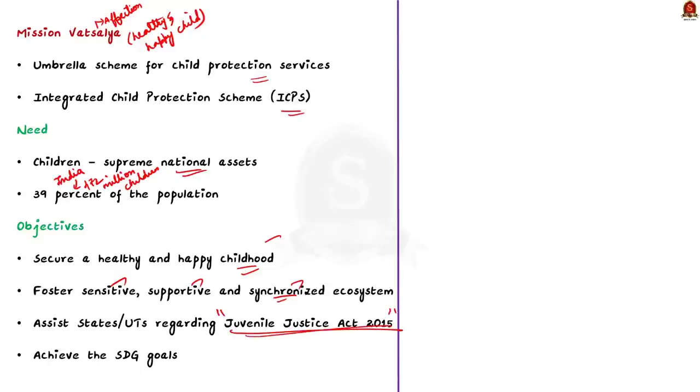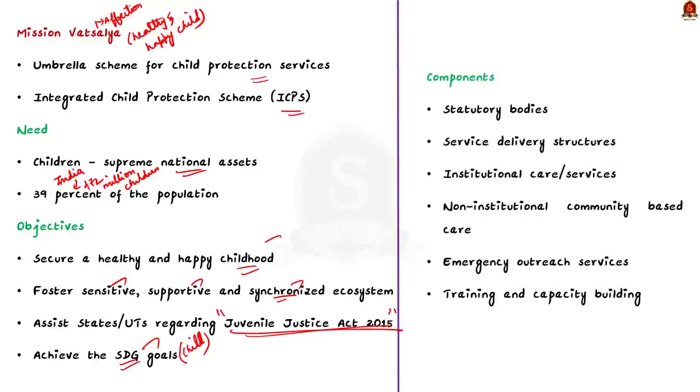Through all this, the scheme also strives to achieve the sustainable development goals, particularly the ones focused on children. Now, we will see the components under the Mission Vatsalya. The components include statutory bodies, service delivery structures, institutional care, non-institutional community-based care, emergency outreach services, training and capacity building. These are some important points about Mission Vatsalya.